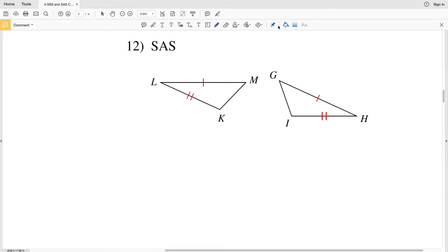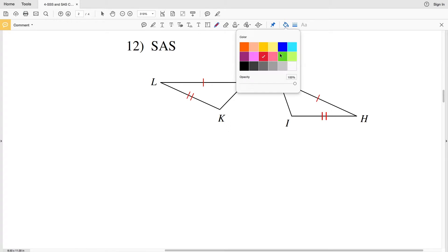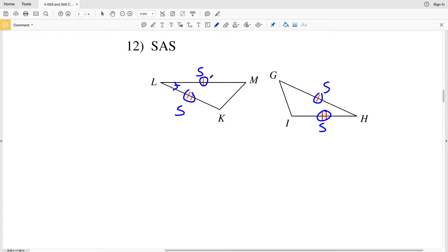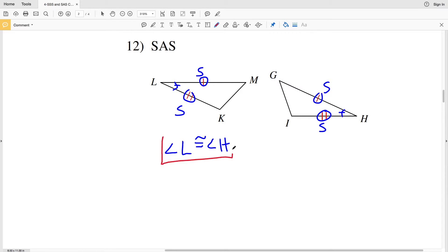Number 12 asks for SAS congruence. We have side LK congruent to side HI, and side LM congruent to side HG. But we need those included angles to also be congruent. We need angle L, which is the included angle for sides LM and LK, to be congruent to angle H, which is the included angle for GH and IH. So angle L needs to be congruent to angle H, giving us side angle side congruence.